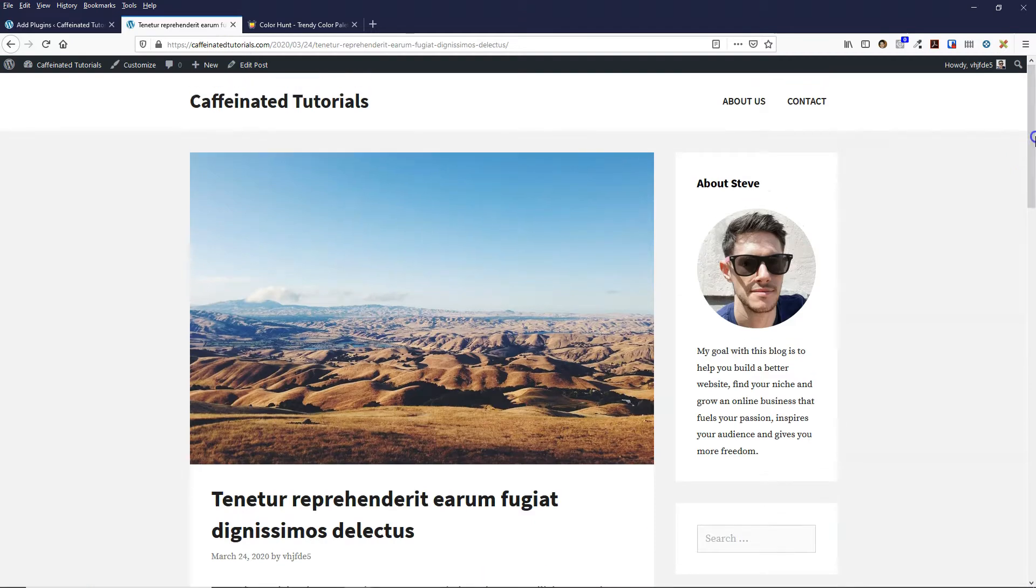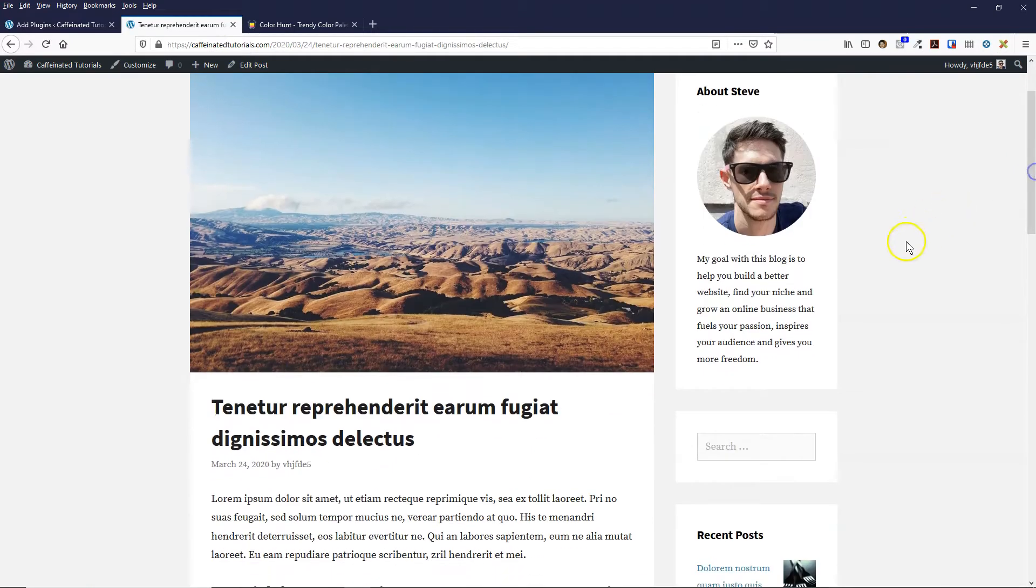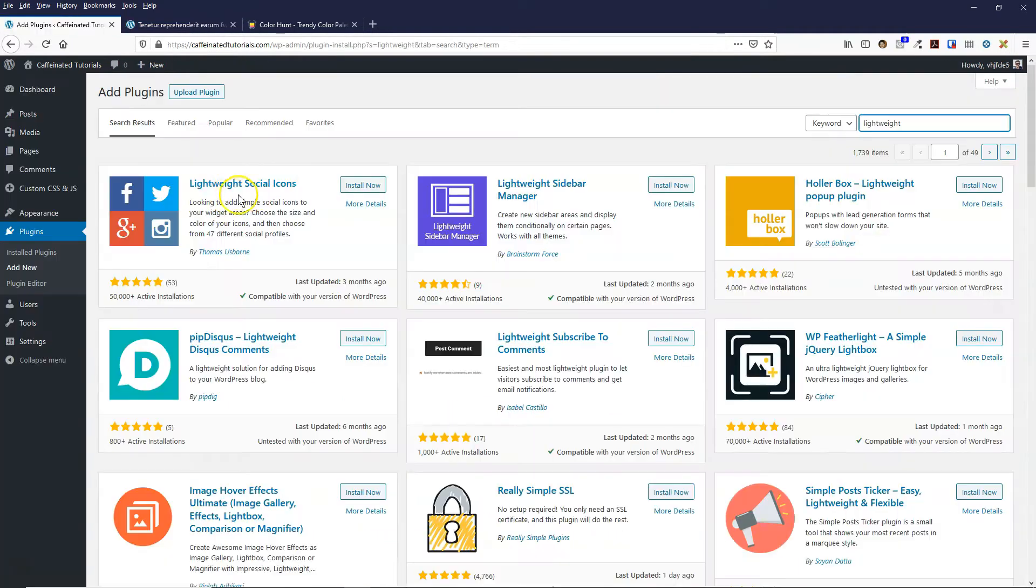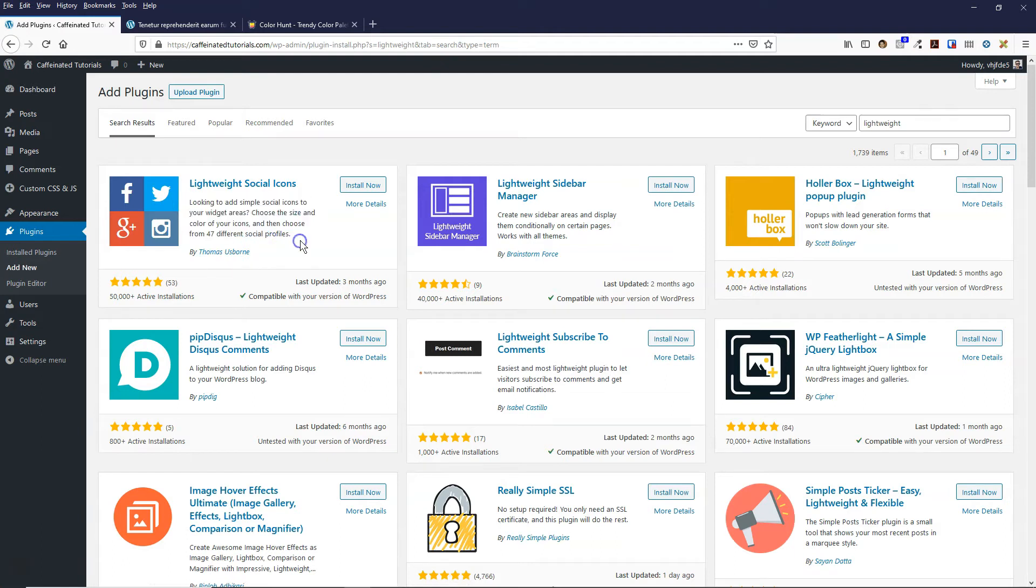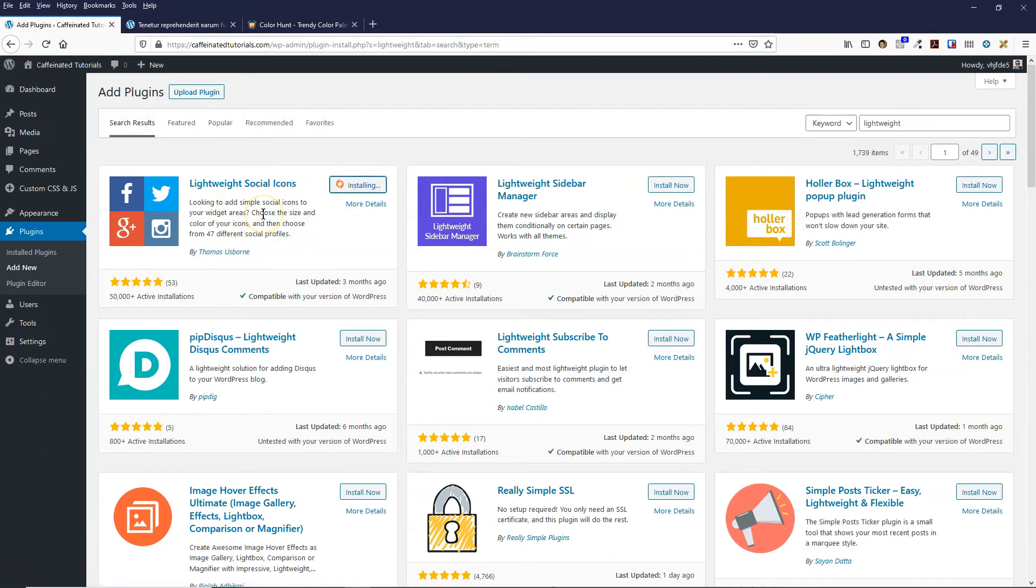This is GeneratePress that I'm using now you can see, and he's also got this Lightweight Social Icons plugin. Click on install now and activate that.